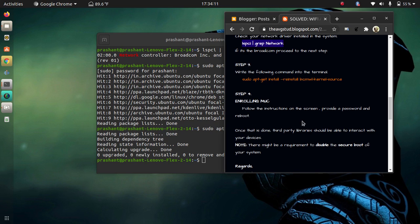Go ahead, put in your password and then hit enter and go into your Ubuntu system. And there you go — you could see a working Wi-Fi connection.